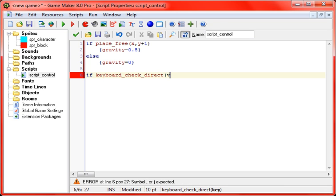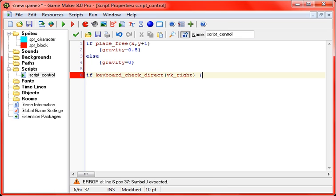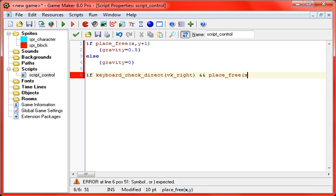So if keyboard_check_direct, and then for key we're going to put vk_right, for the right arrow key. And you put two ampersands, place_free, x plus four, so four pixels in front of you. Now you don't have to use four, but it's good to do like two, four, eight, sixteen. Just because that is rounded off to the size of the blocks that we're using.